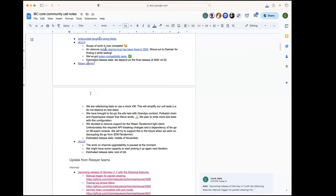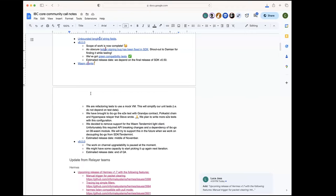We decided to look into it again in the future if we can add support once we start the work on refactoring IBC-go to make it generic and decoupling it from SDK Tendermint. Probably that's a good moment when we can try to add the support back.